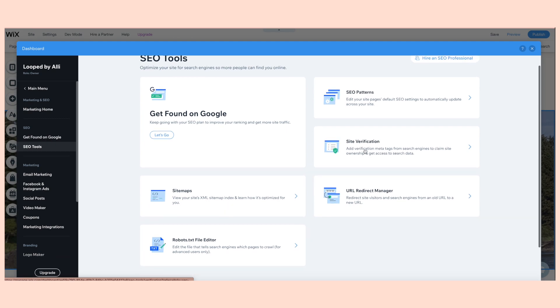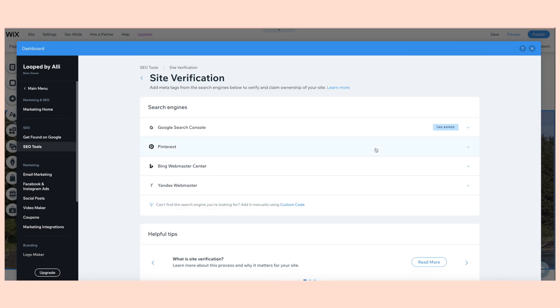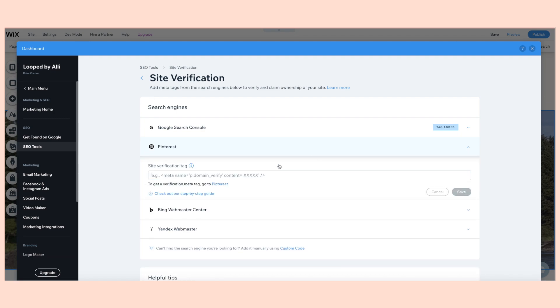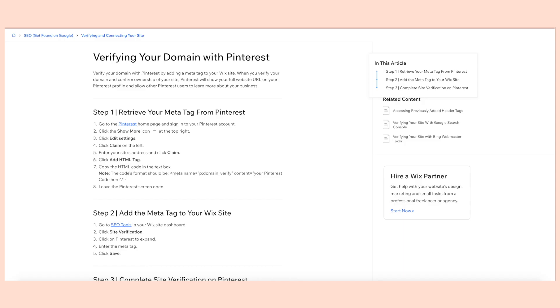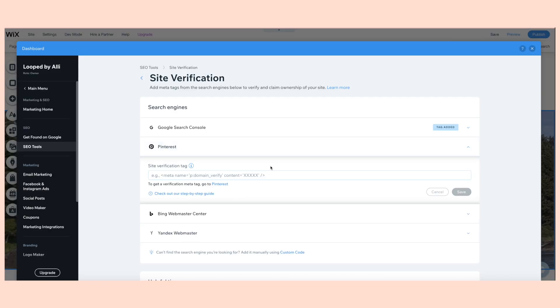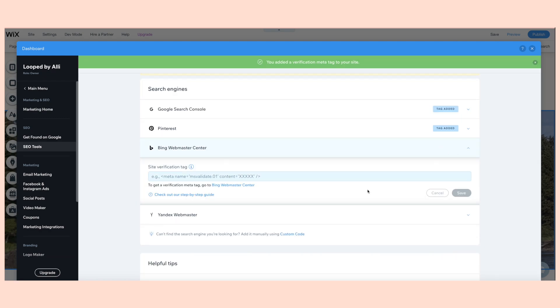Wix also allows you to have site verification on a number of different websites. Wix helps you simplify the site verification process for search engines like Google, Pinterest, Yandex, and Bing, which enables you to start collecting and accessing data from your search console. Go back to your dashboard and SEO Tools, then go to your Site Verification page. Here I'm going to connect Pinterest — it gives you the instructions with a step-by-step guide. I'm going to my Pinterest page, following those instructions, pasting the meta tag there, and it should just connect.